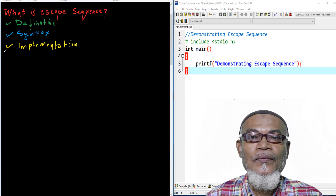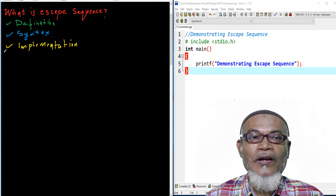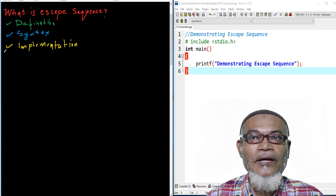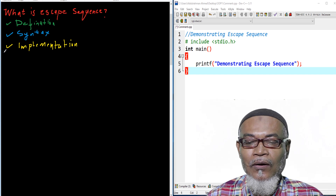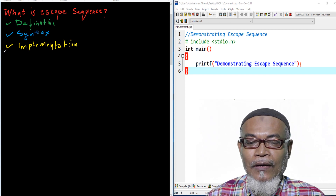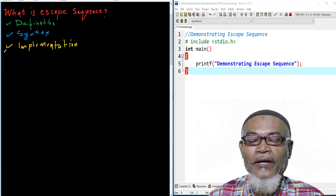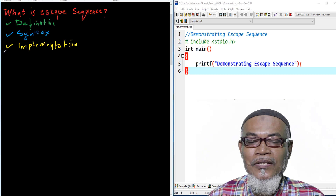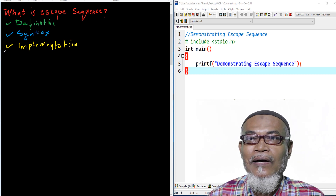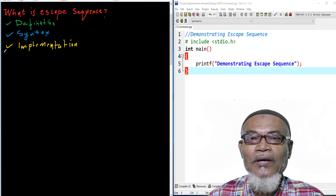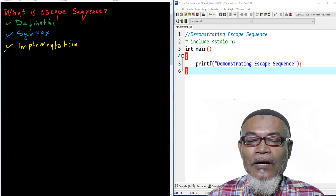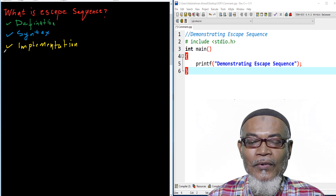Hi, my name is Abdurrahman. I deliver a lecture in Computing and Informatics and I'm based at a public university in Kenya. In our last lesson we talked about variables — the syntax for creating a variable, which takes a data type and an identifier. We also talked about naming conventions: the camel case and the underscore naming convention.